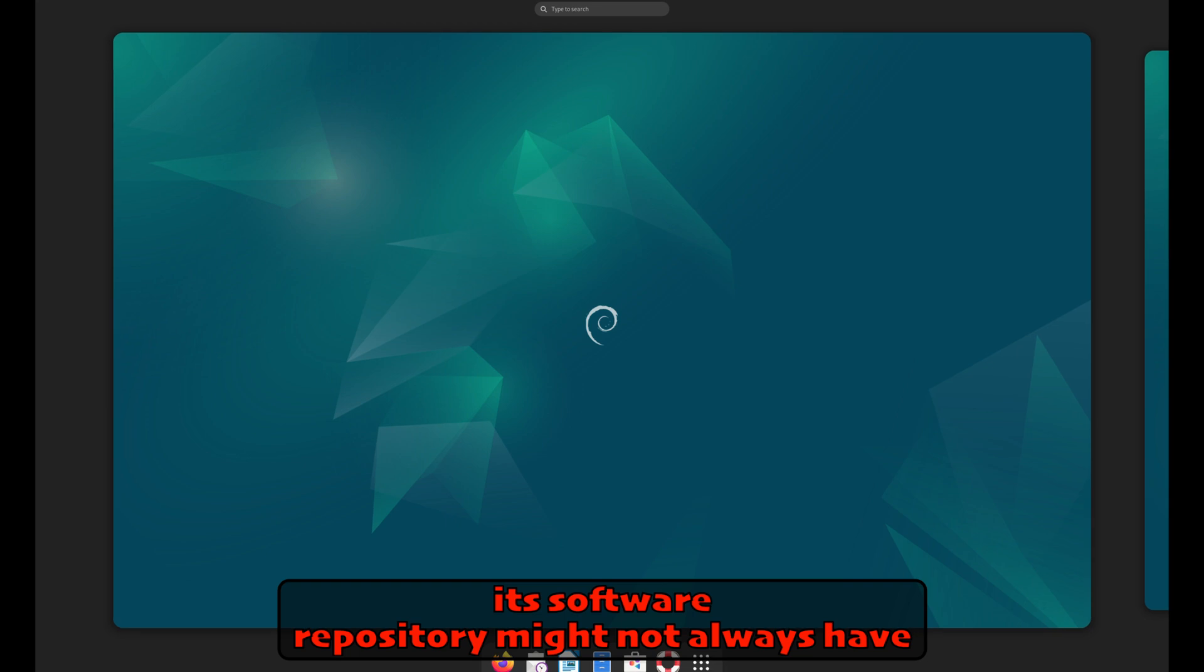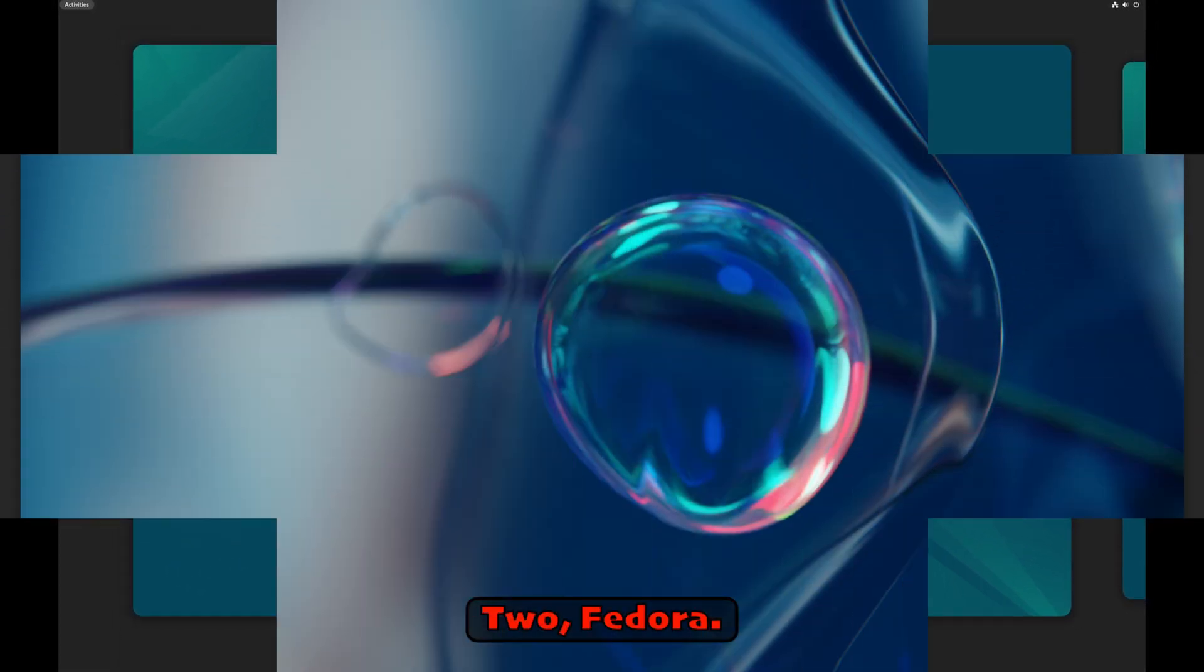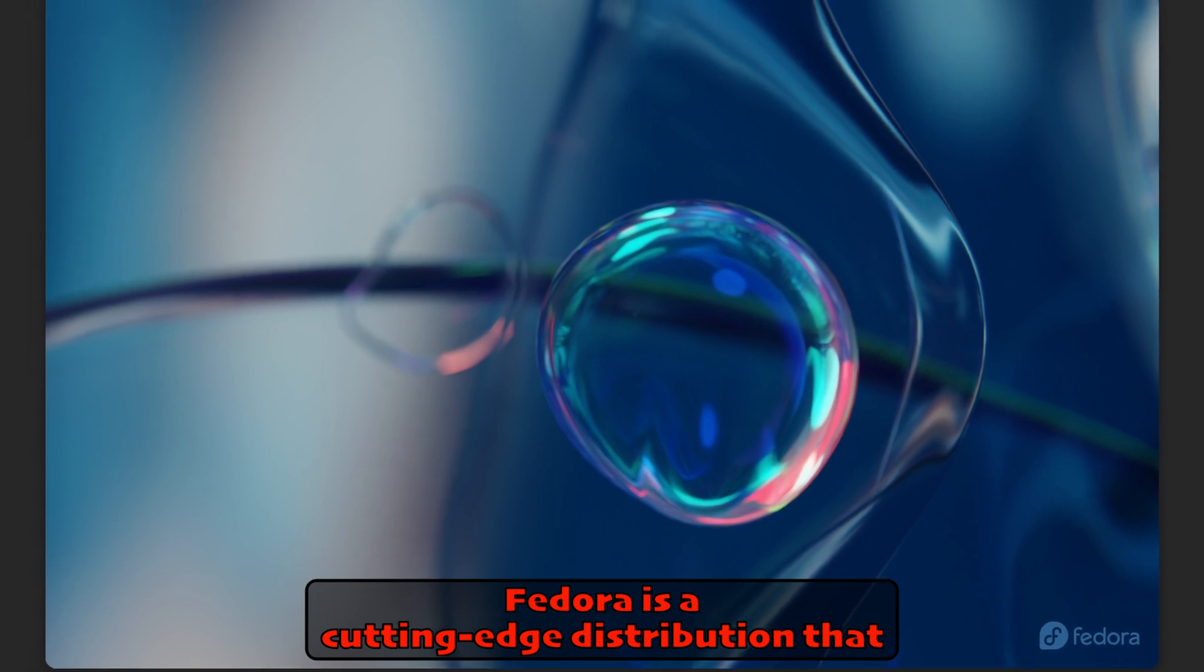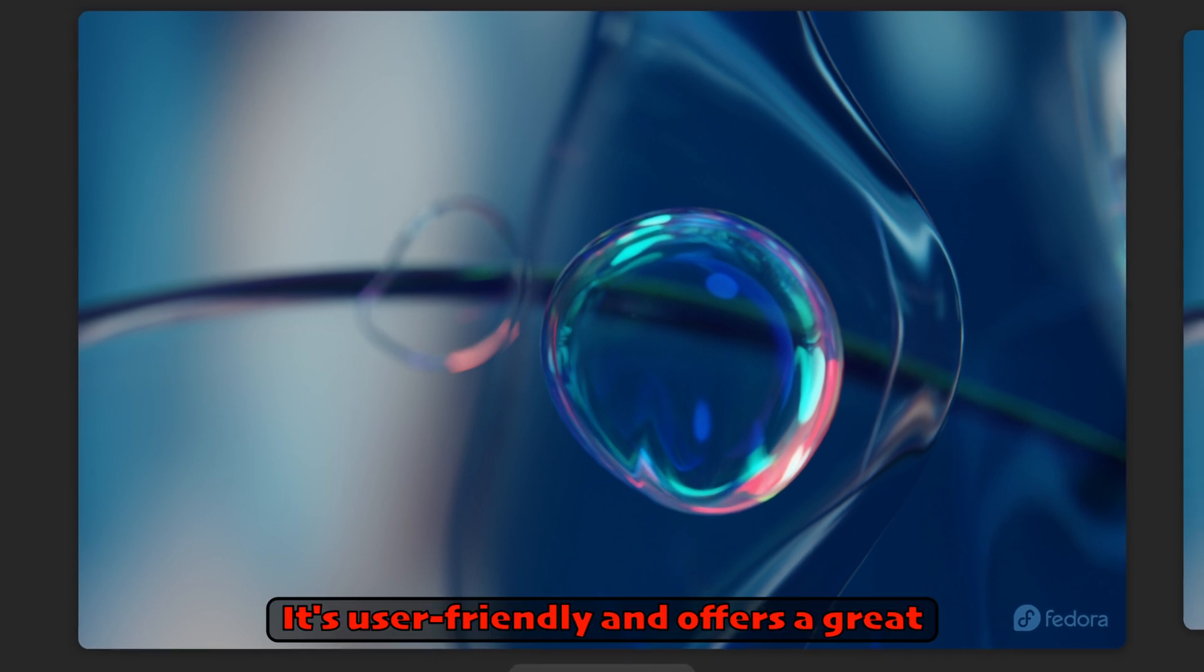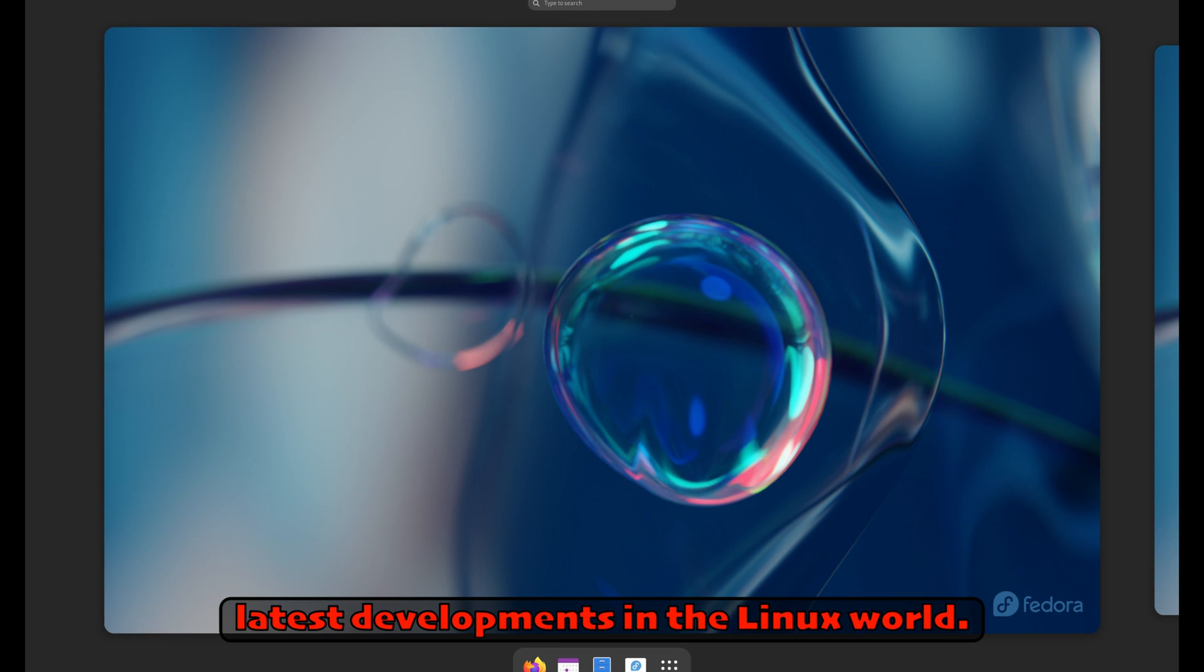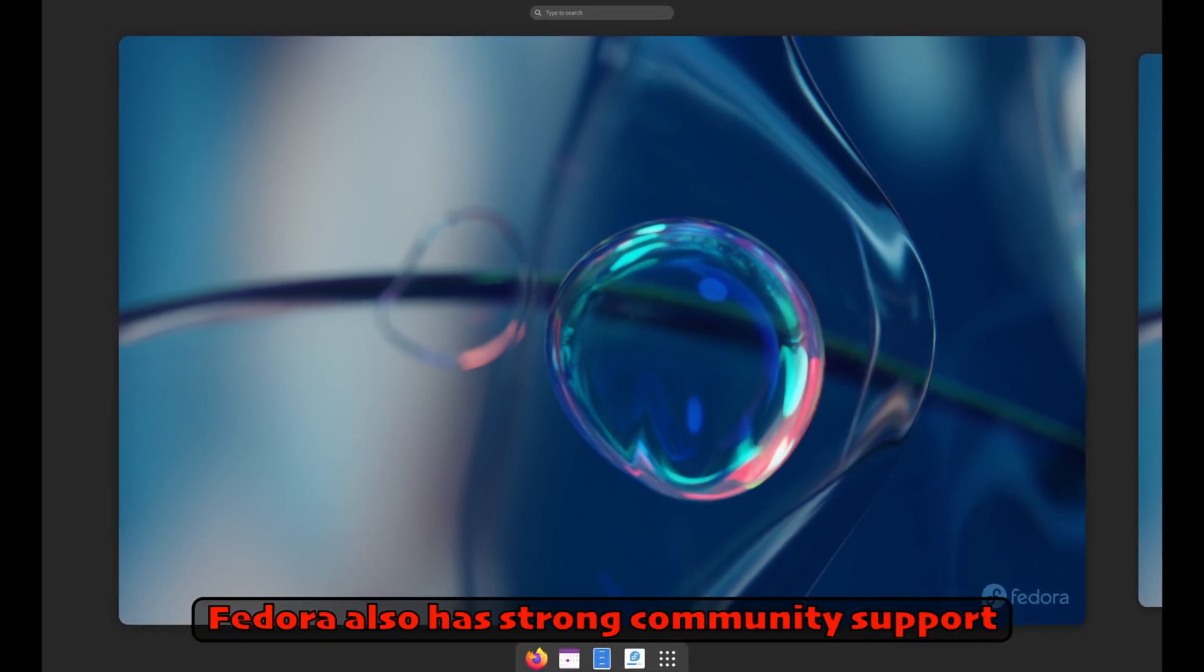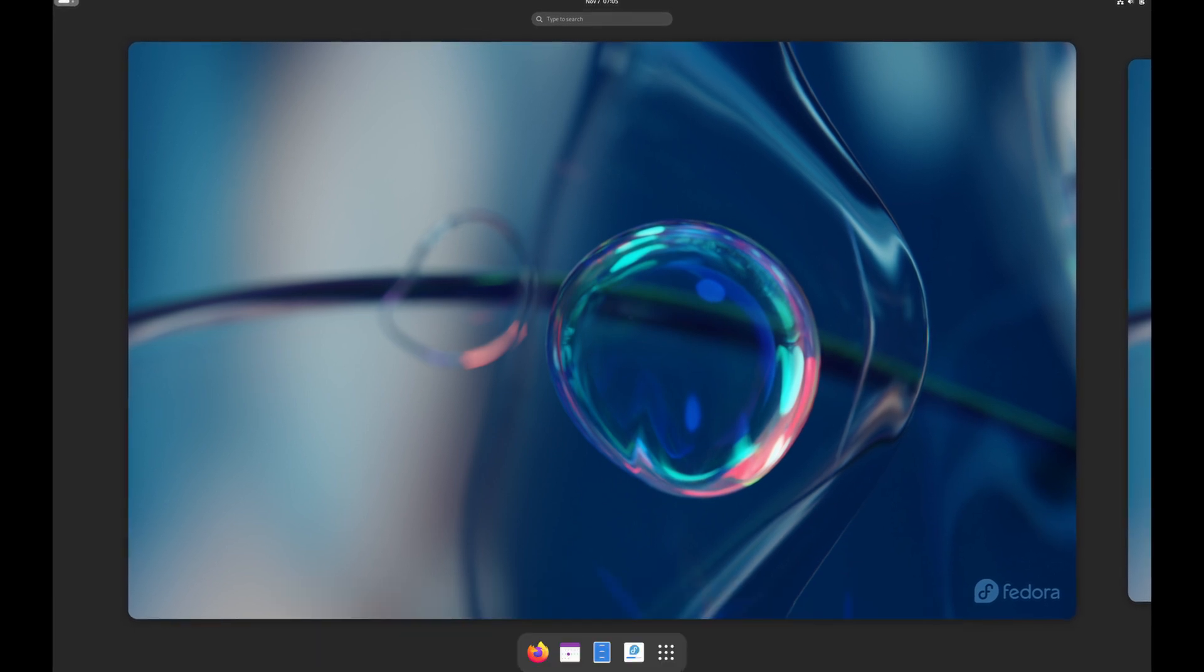Two: Fedora. Fedora is a cutting-edge distribution that incorporates new technologies and software early on. It's user-friendly and offers a great platform for users who want to stay on top of the latest developments in the Linux world. Fedora also has strong community support and extensive documentation, making it a good choice for beginners. However, due to its leading edge nature, you may encounter occasional bugs.